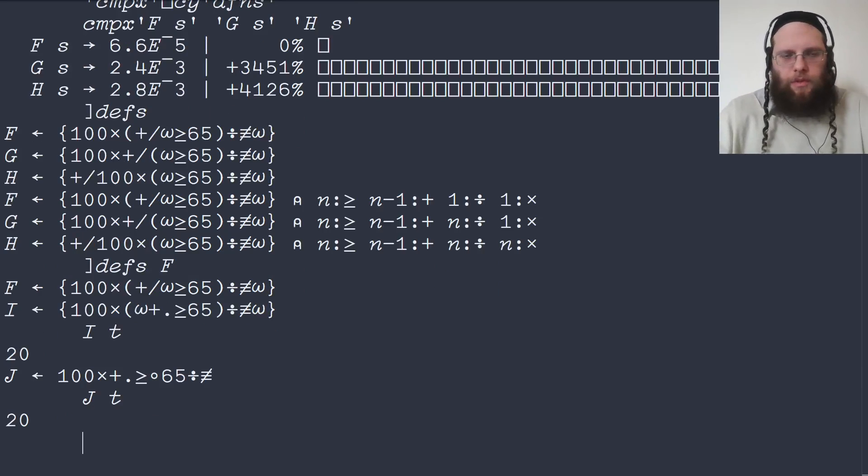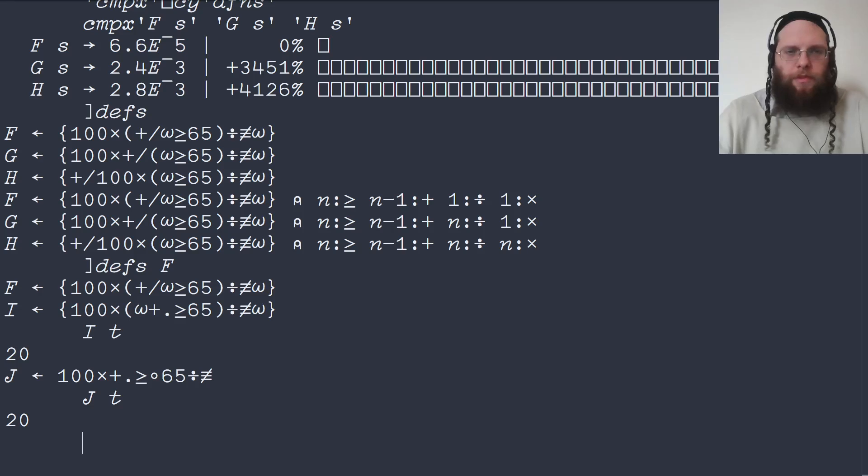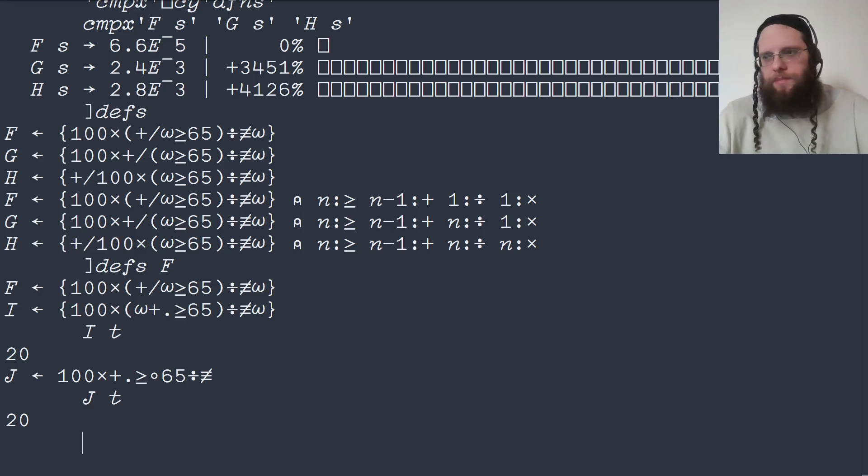Right there. It's going to have about the same performance. But for those that like tacit programming, this is very nice.